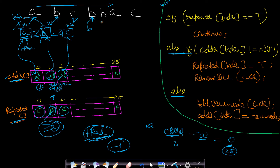The next character is 'b' again. We check repeated[1] and it is true, so this falls under the first case — the character is already marked repeated and we do nothing. We move on to the next element. For this character, the head is still pointing to 'a', so the first non-repeating character is 'a'.